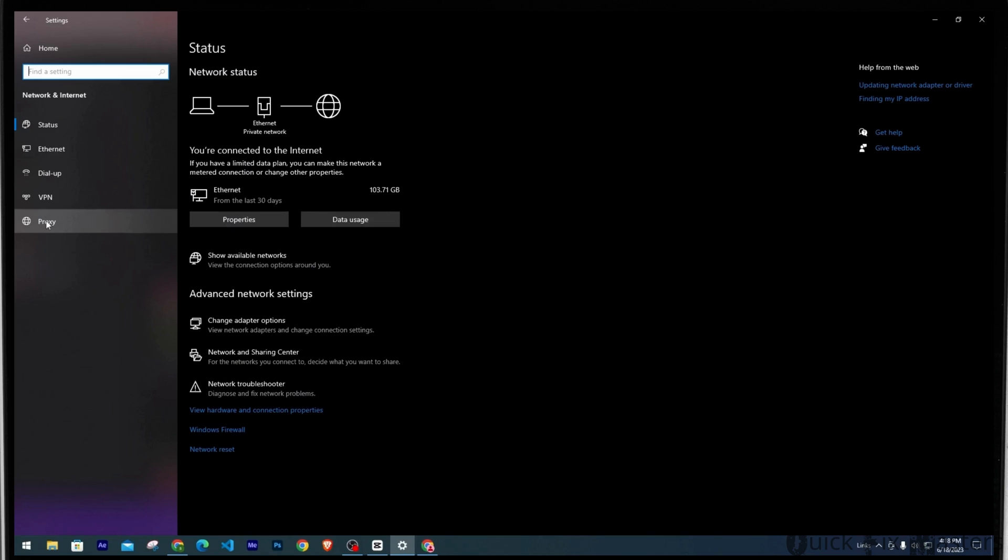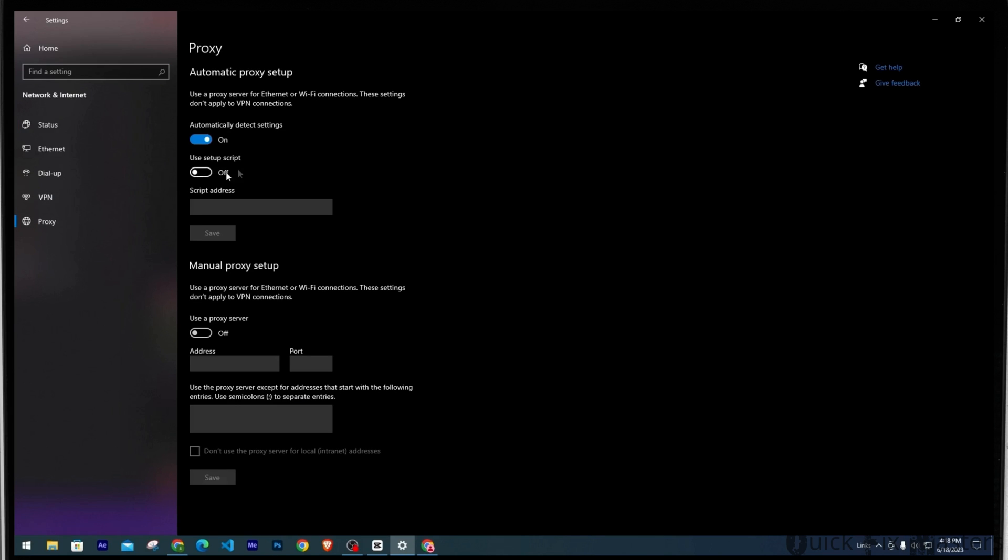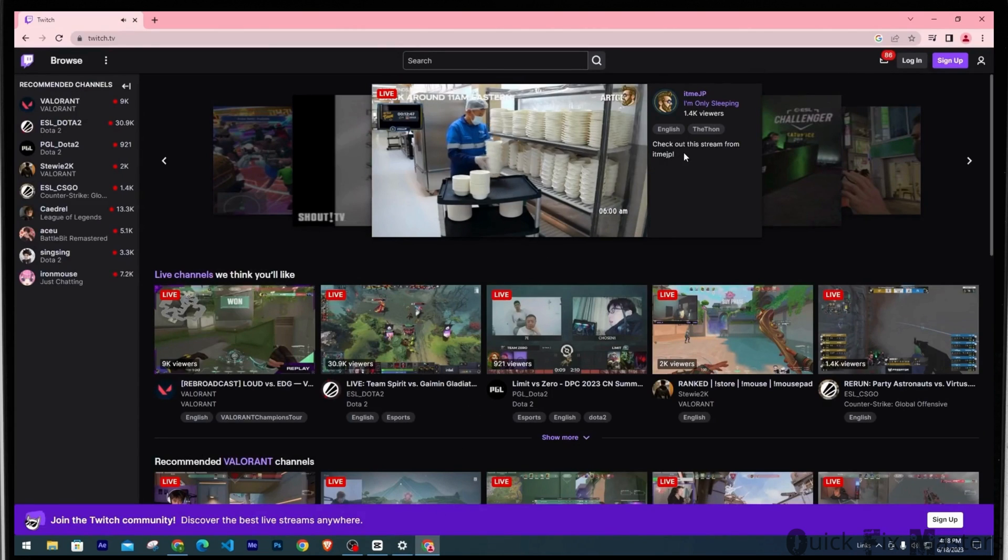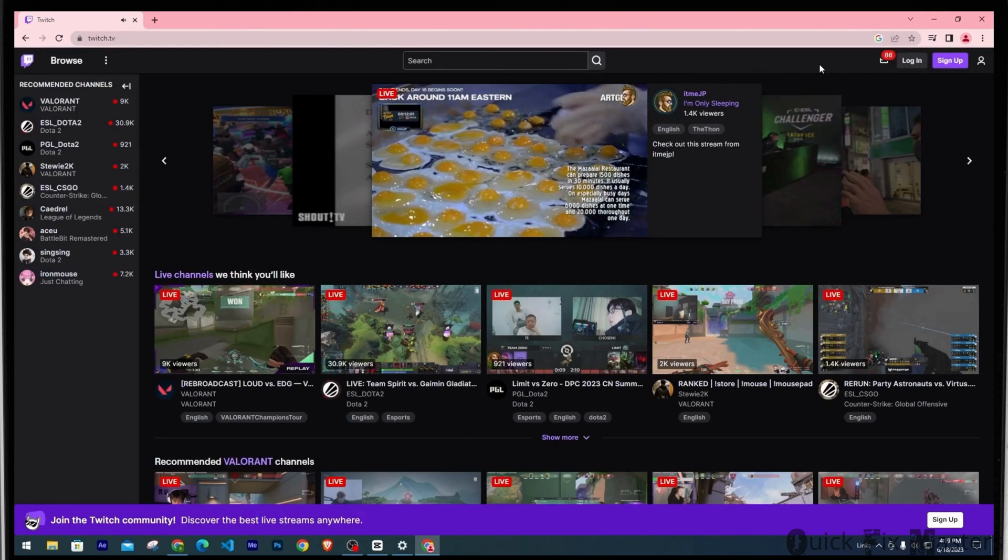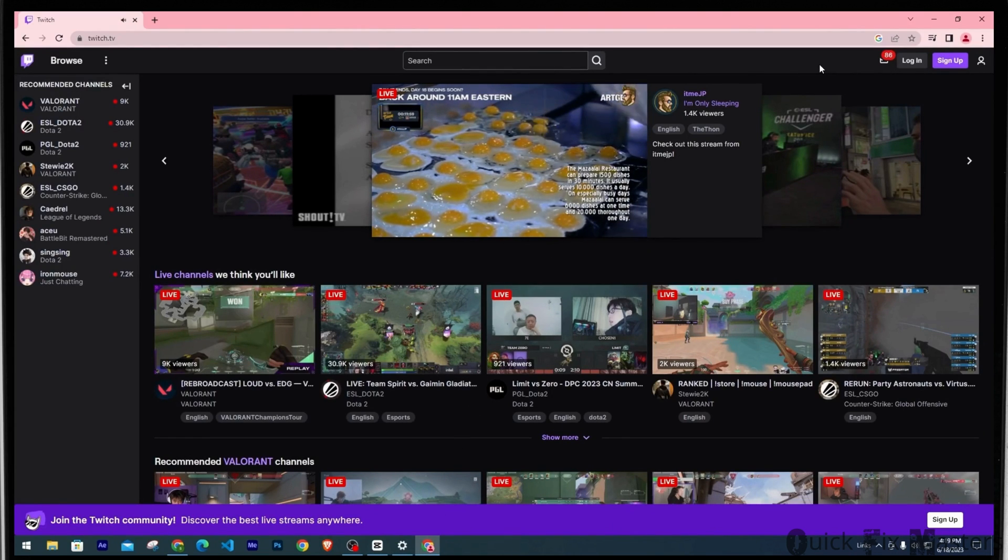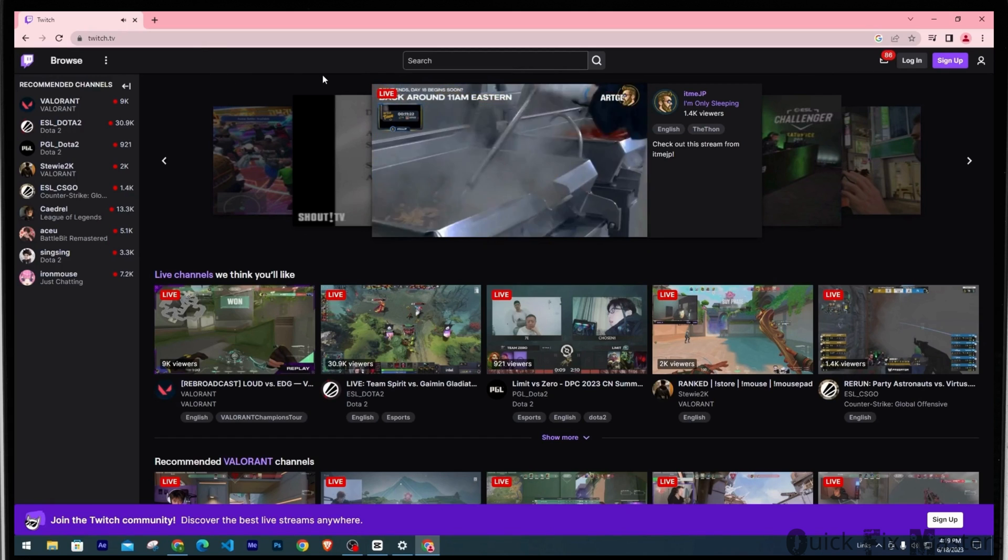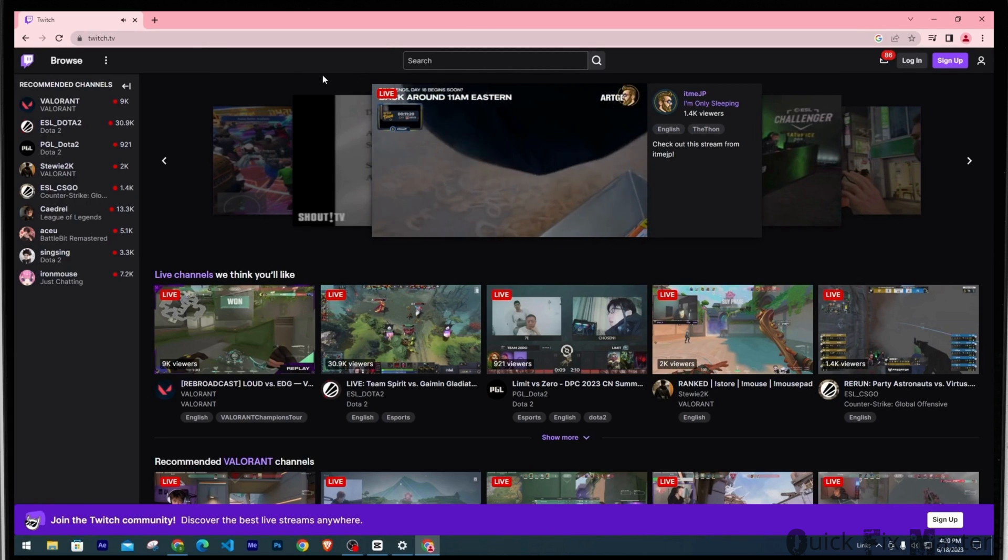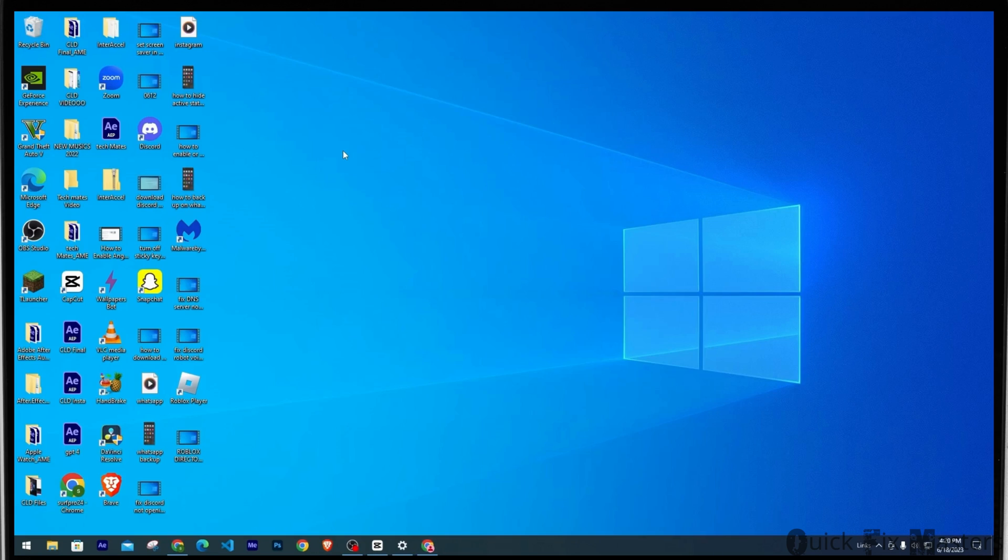Then select the option of Proxy and make sure the proxy server is disabled. Finally, head back to your Chrome and make sure you disable any extensions related to Twitch. You do this so the extension doesn't interfere with the Twitch network.